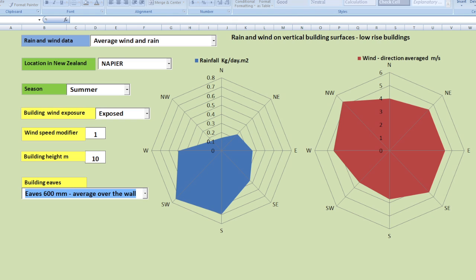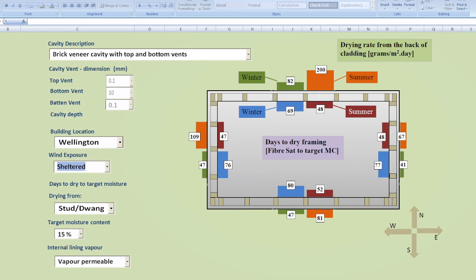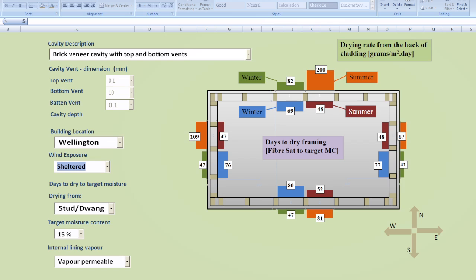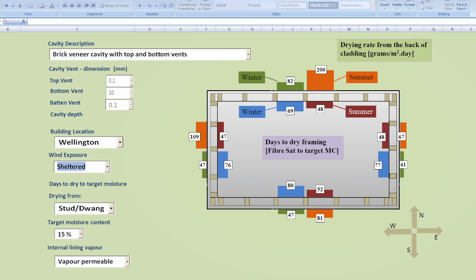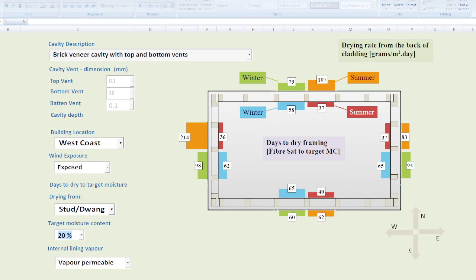The second display here deals with the ability of a wall to dispose of moisture. So you can see the outline of a building here with around the perimeter a series of bar graphs. So these bars are representing the drying rate from the back of the cladding. There's a result here for the summer that is representing the drying rate from the back of a brick veneer clad wall with top and bottom vents on the west coast in the building that is exposed to the wind.